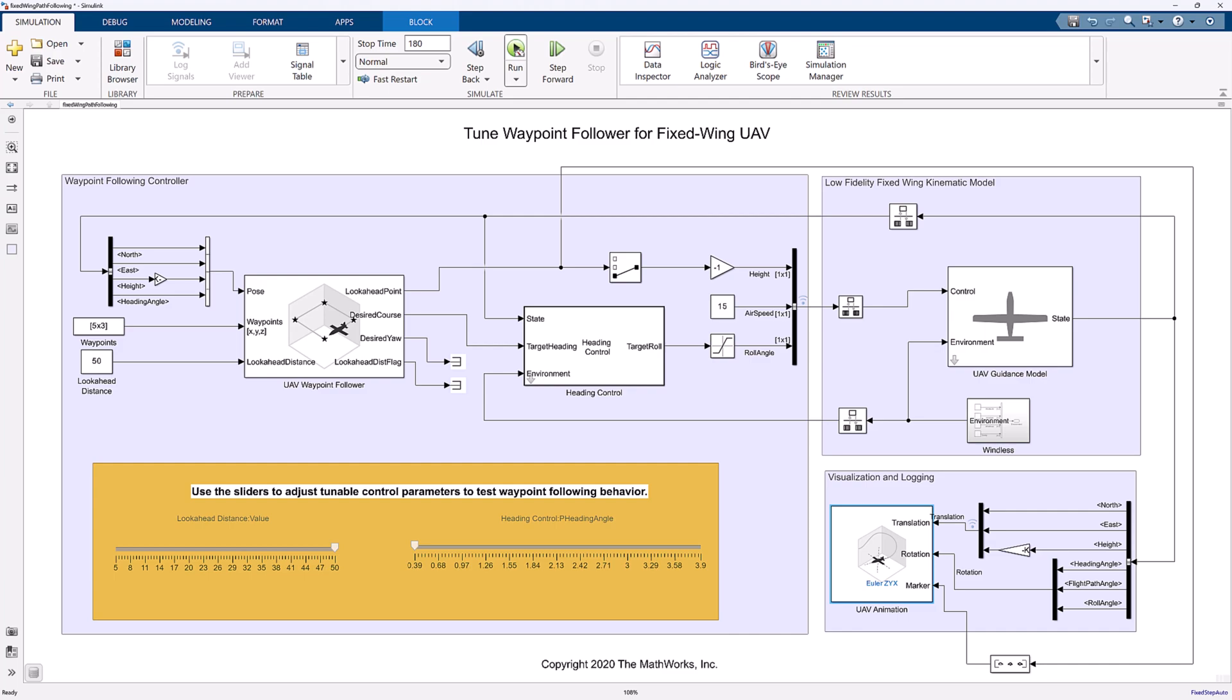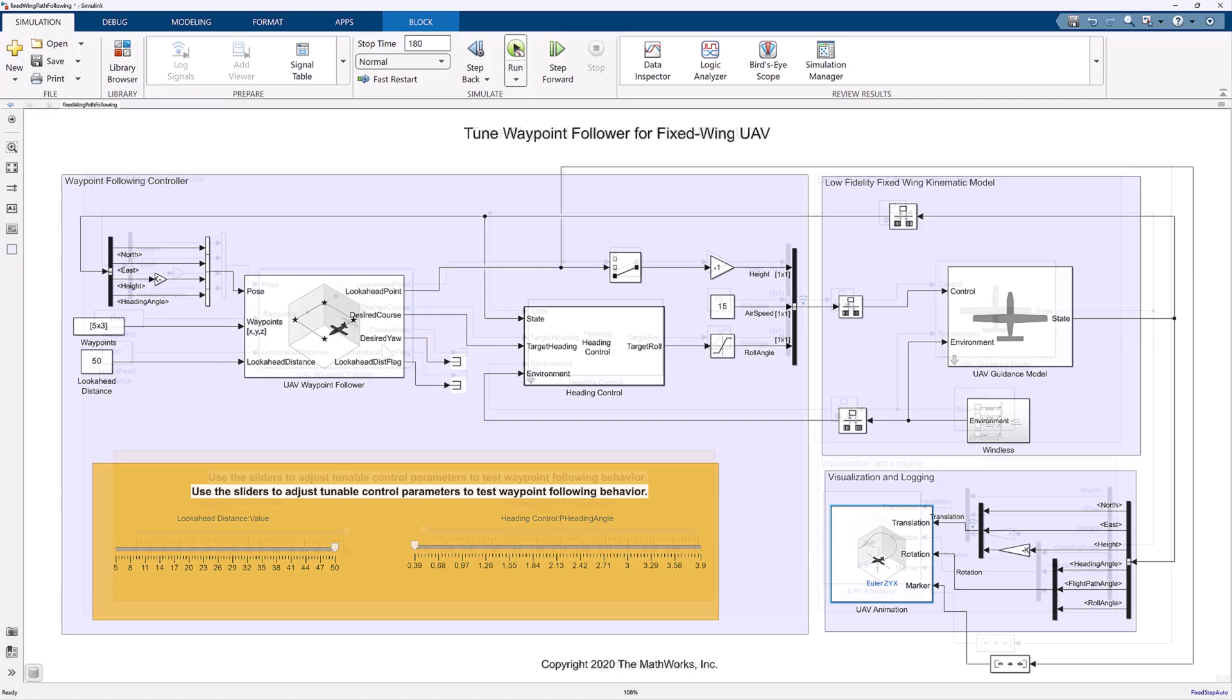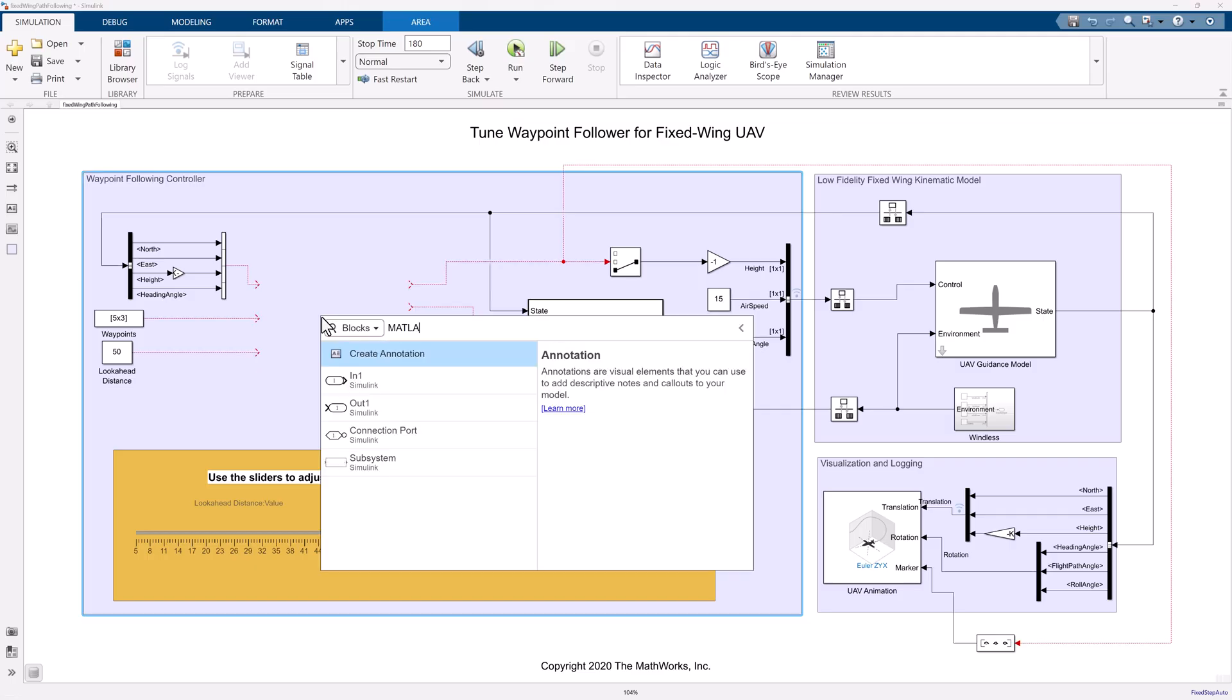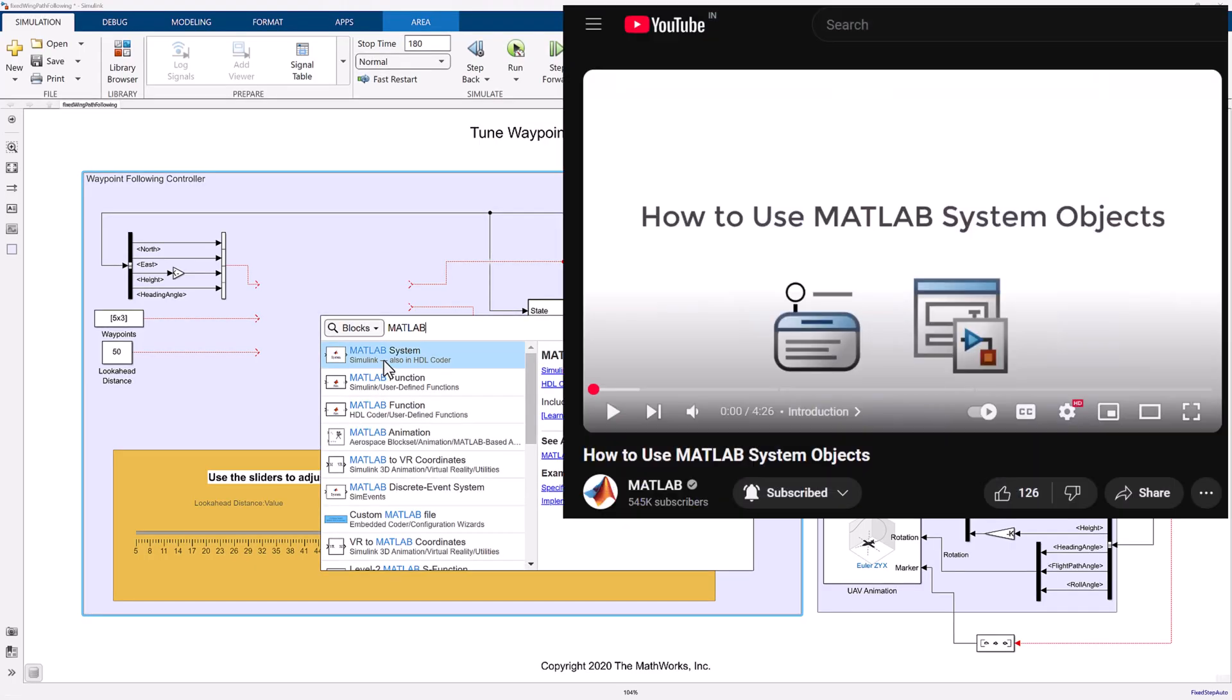We need to customize the UAV waypoint follower block, UAV guidance model block, and edit the custom function heading control. For this purpose, we will use MATLAB system objects. If you are new to MATLAB system objects, kindly go through this video.